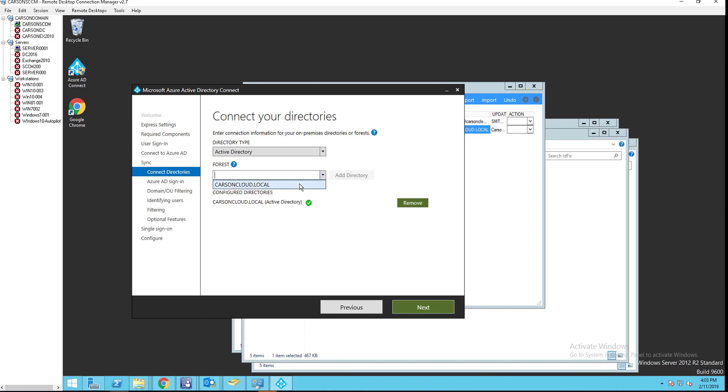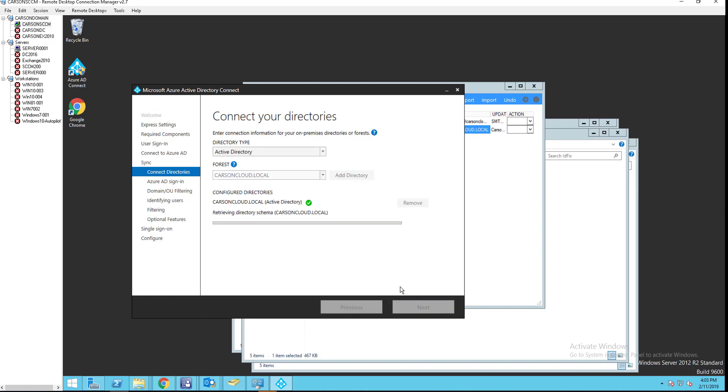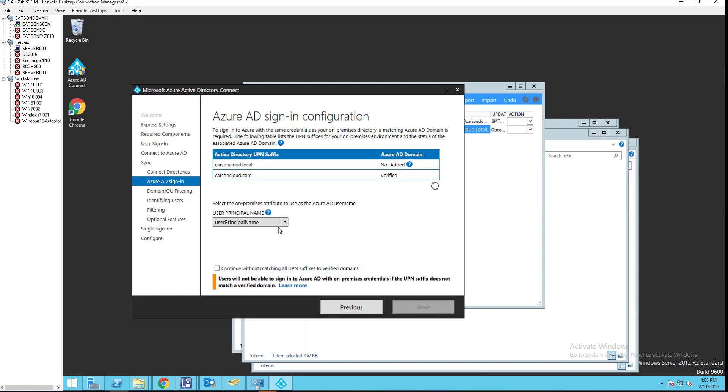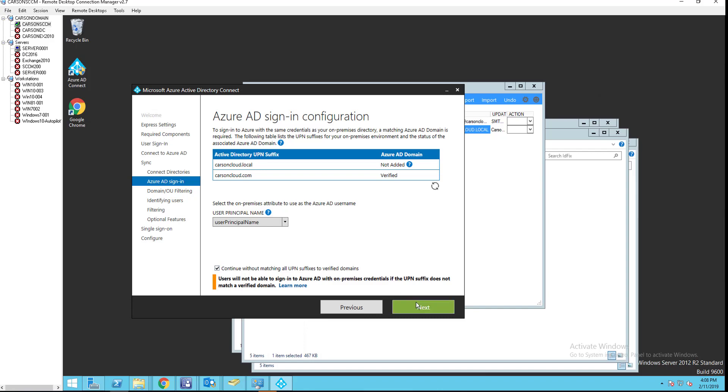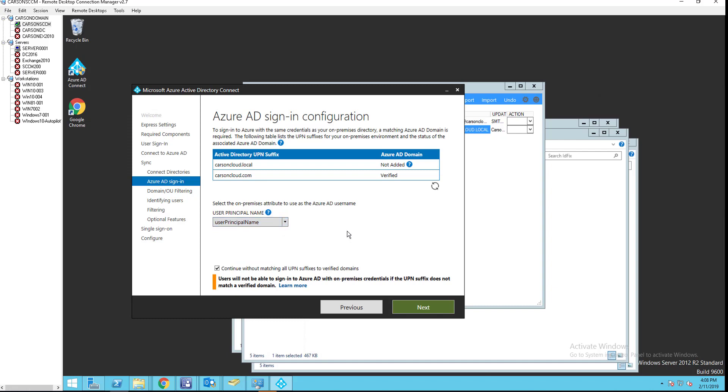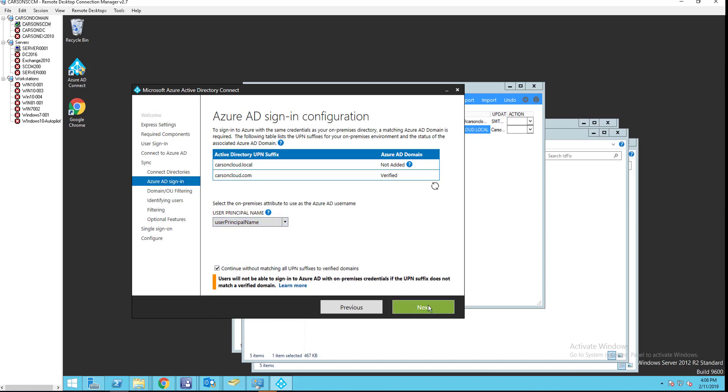I don't have any other forest. So, this is my one and only forest. I'm going to click next. If you have multiple forest, you should be able to add the forest. It just says that I have a .local domain, which is an invariable domain. All right. I'm going to check this box and click next. User primary principal name. Just want to choose that one. Click next.